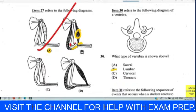Question thirty-one refers to the sequence of events when a student reacts to touching a hot object by withdrawing her hand: hot object, pain, effector, response. The receptor is the sensory ending in the skin. That receptor picks up information and transports it to the CNS — the central nervous system.